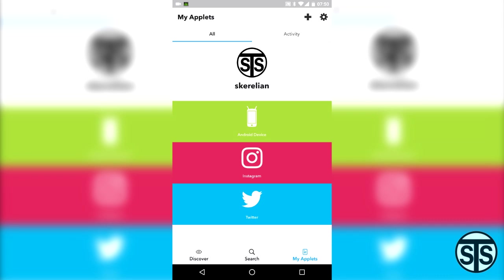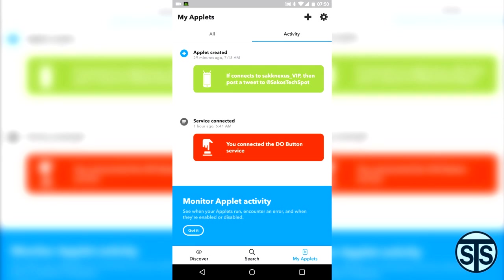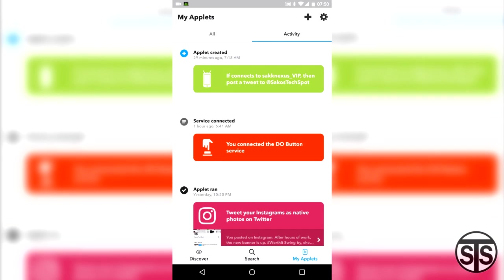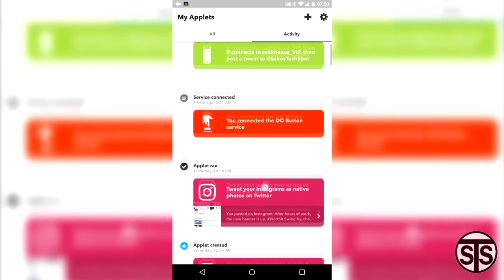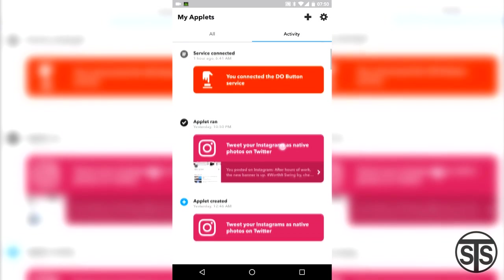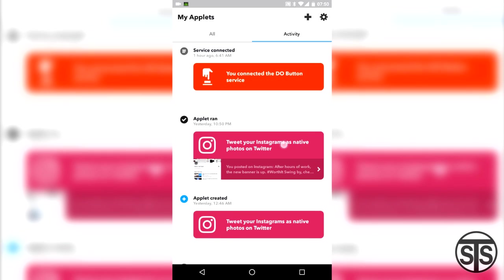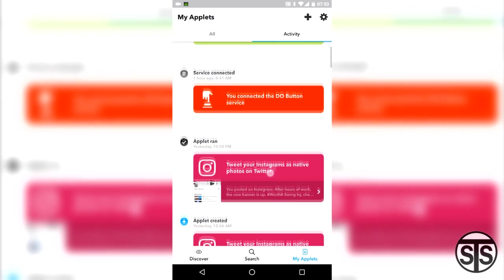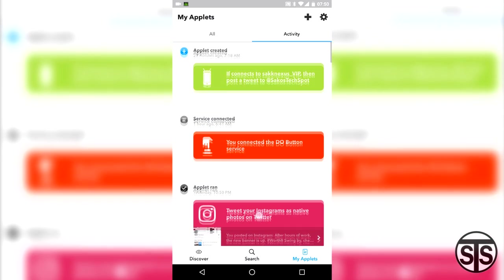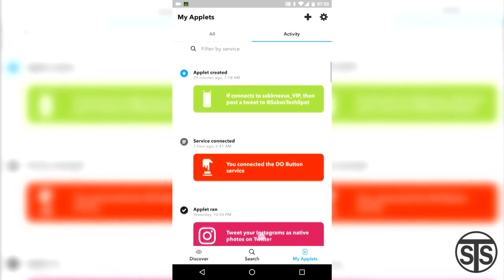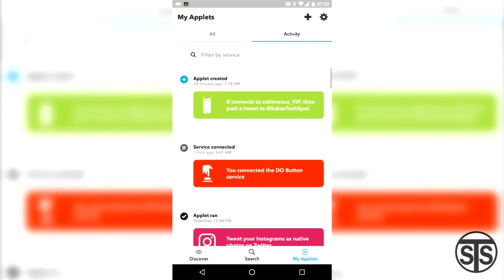Back on the My Applets page, we can see a tab up top to see our latest activity using IFTTT. This just logs the triggers that go through IFTTT, so in case you see something funny going on with an app, you can check to see if it was IFTTT causing it.